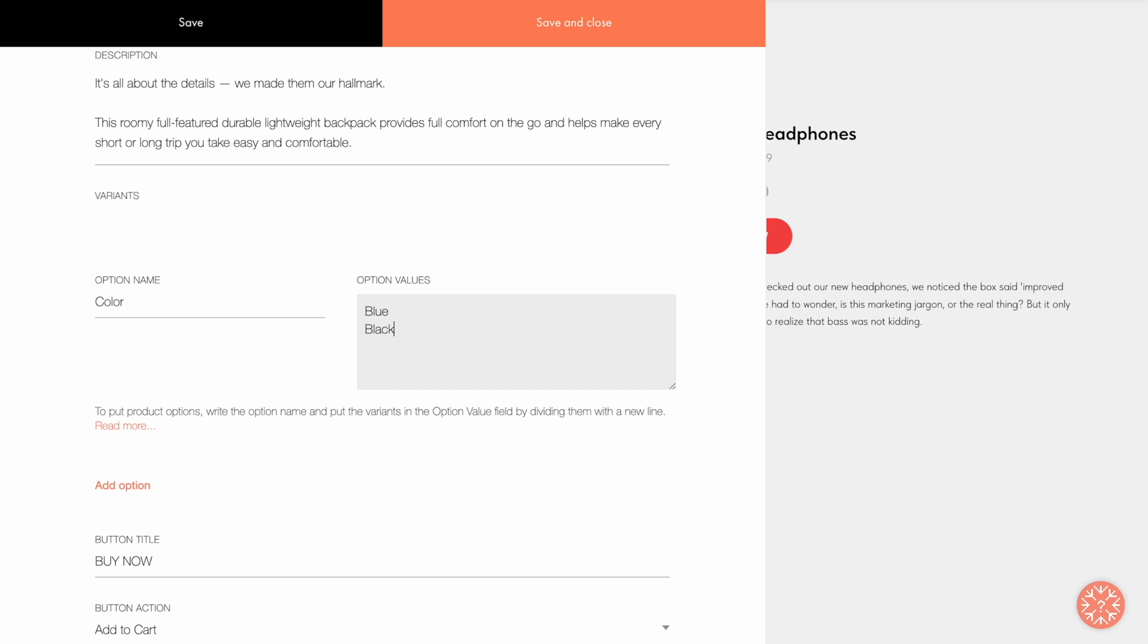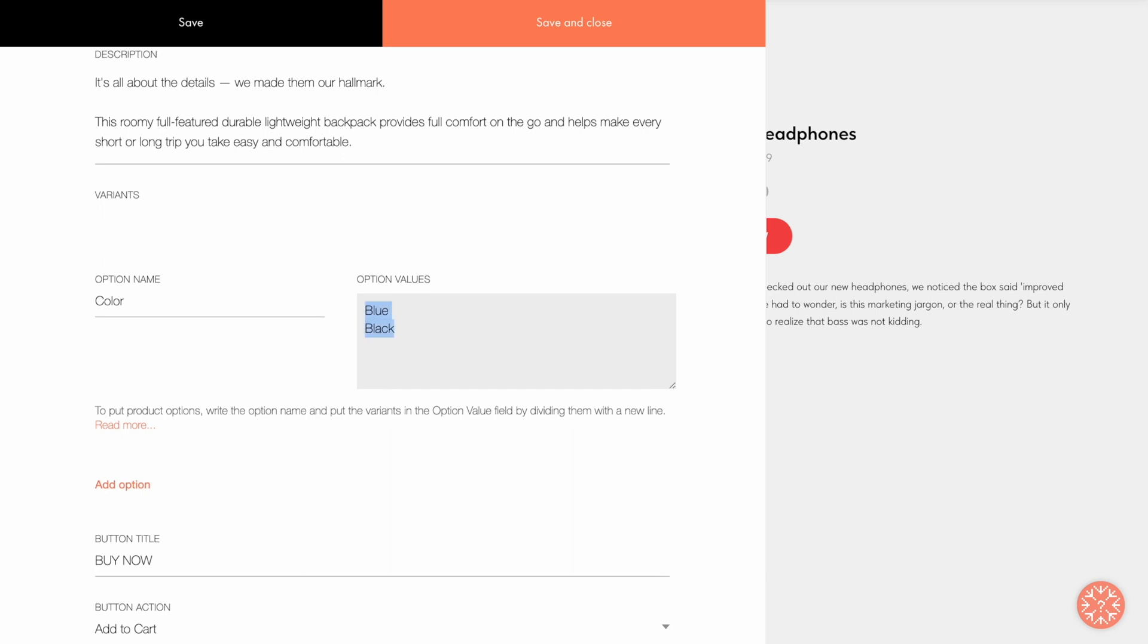You can set different prices for different variants of the product. To do that, you have to add an equal sign after the option value and specify its price. For example, a blue backpack costs $70 and a black one costs $80.